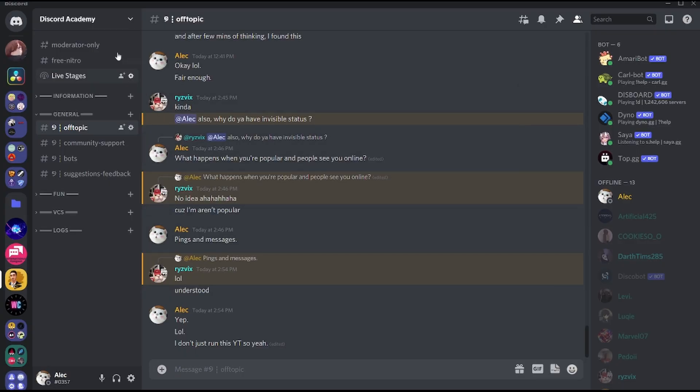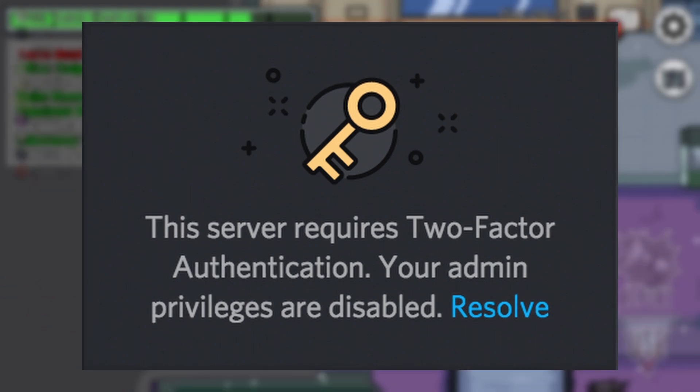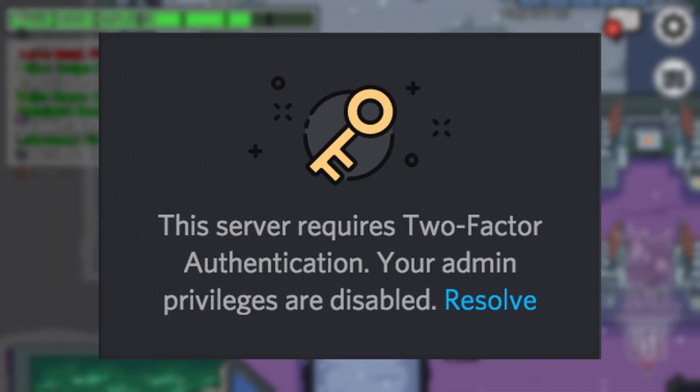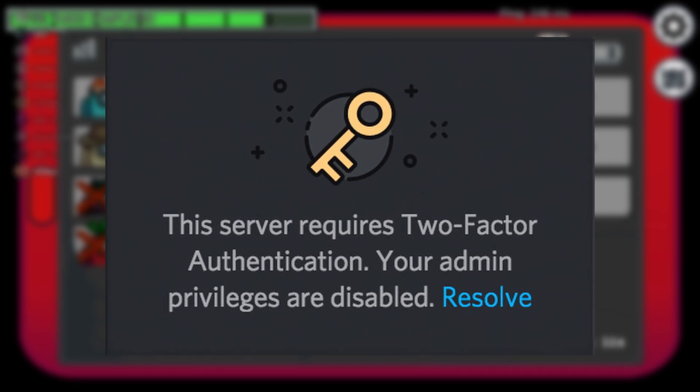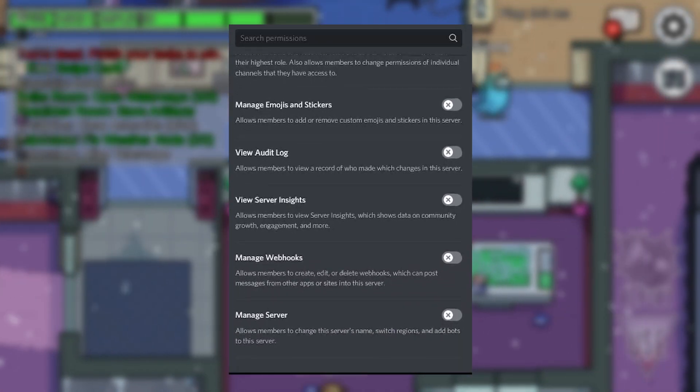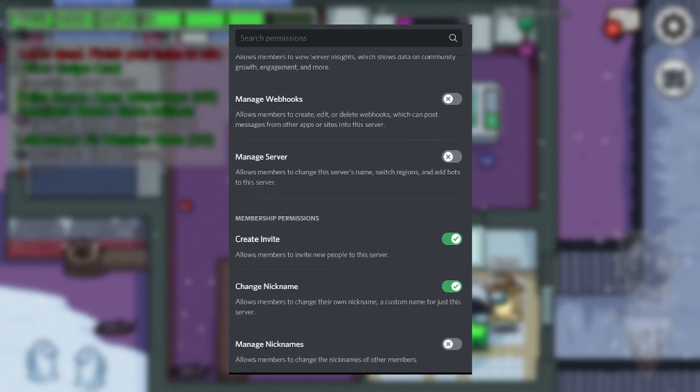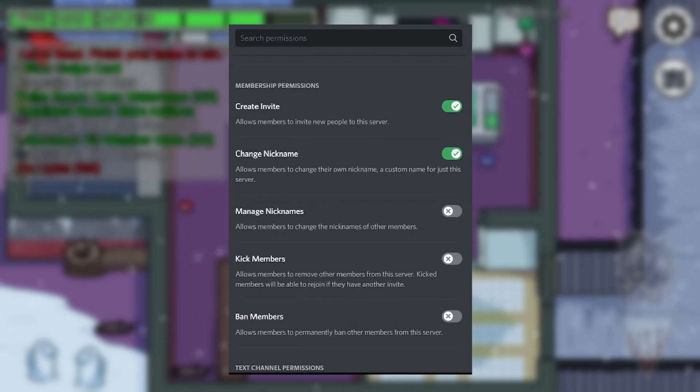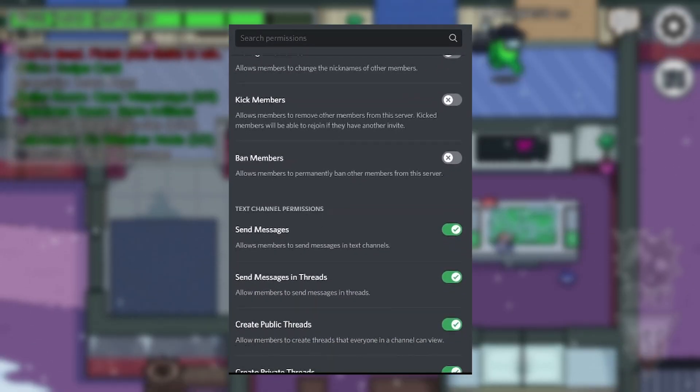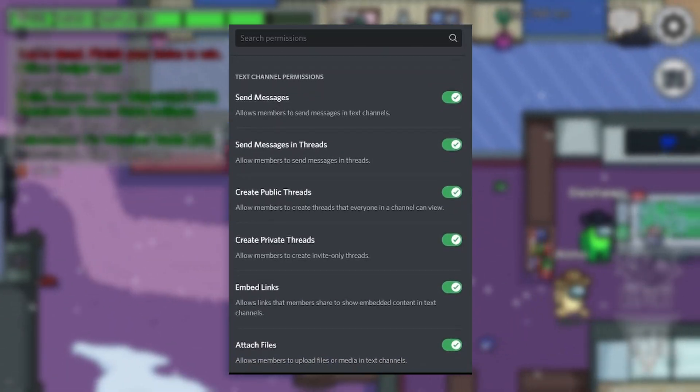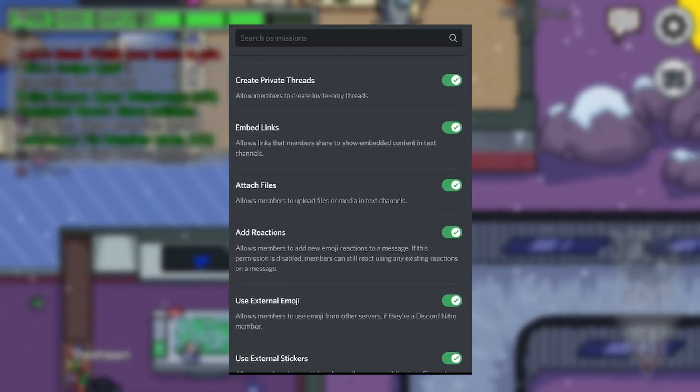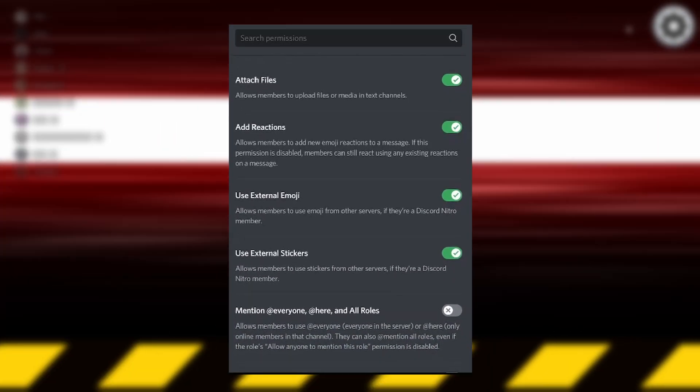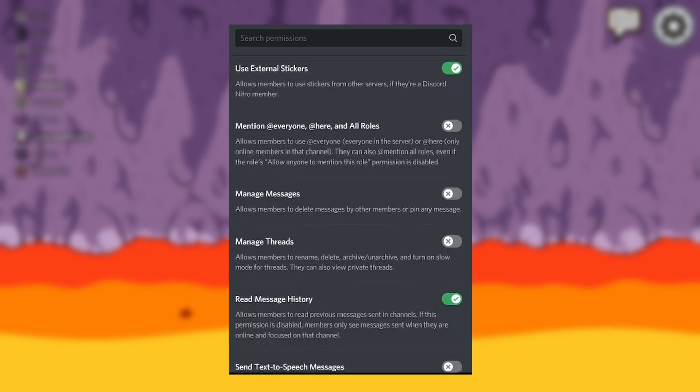There's something called server-wide two-factor authentication which Discord provides, specifically for your server. If you're trying to keep your server safe and enlarge your community by keeping it away from getting nuked or raided, I highly recommend enabling this feature within your server. What this does is once you have this enabled, all moderators and admins in your server basically don't have access to administration permissions within the server unless they have two-factor authentication enabled in their account. This is highly useful because as our community grows, we tend to hire moderators and staff we're not even aware of and don't even know.